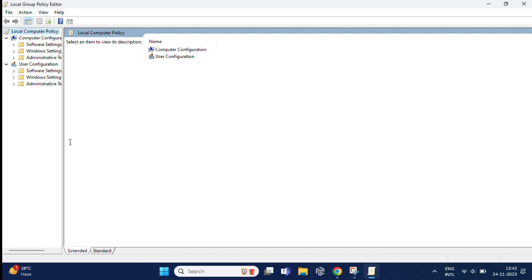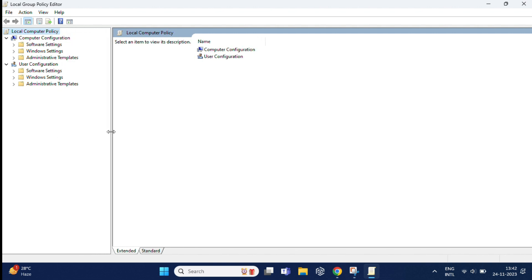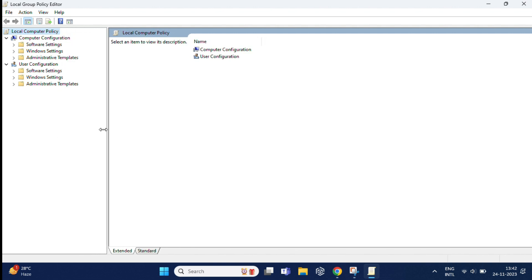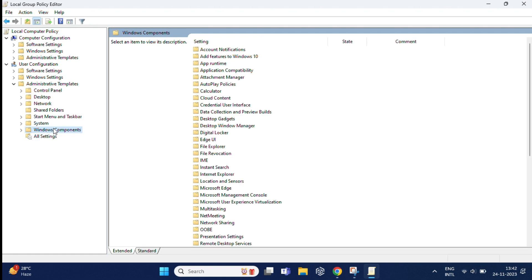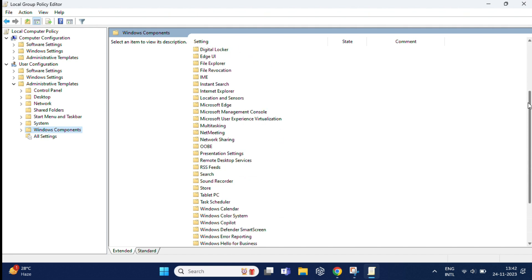Once the registry editor page opens, navigate to user configuration, and under this you will find administrative templates. Just click on this. Under this you will find Windows components, and in the right-hand side, you need to find Windows Copilot.